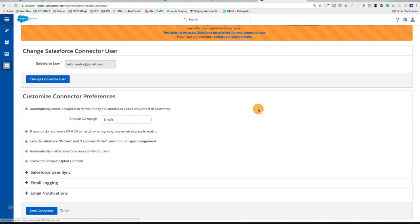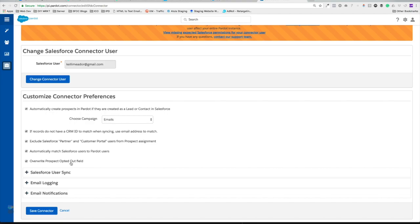I'm going to go ahead and say got it and so now we can overwrite our prospect opted out field. So this means if I wanted to go ahead and import a list and overwrite their opted out field, I can now do that and it looks like we can do a hundred at a time.